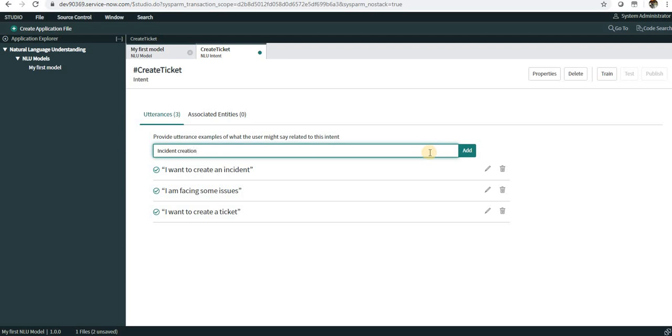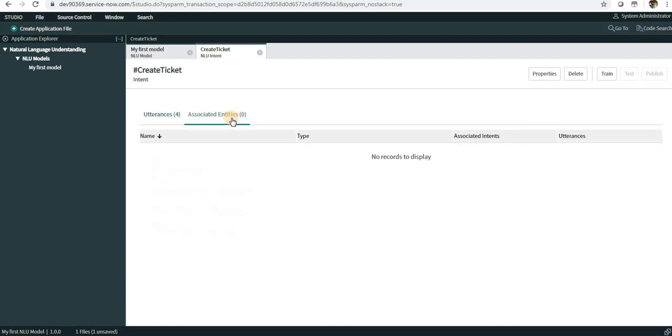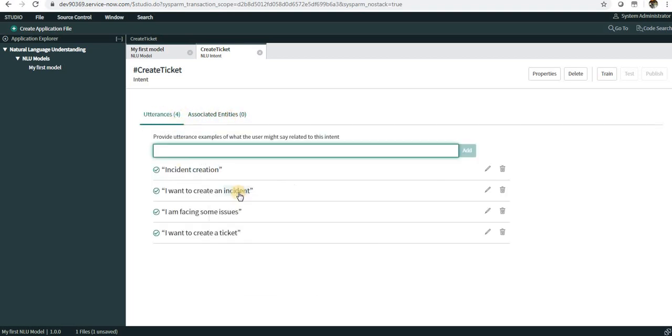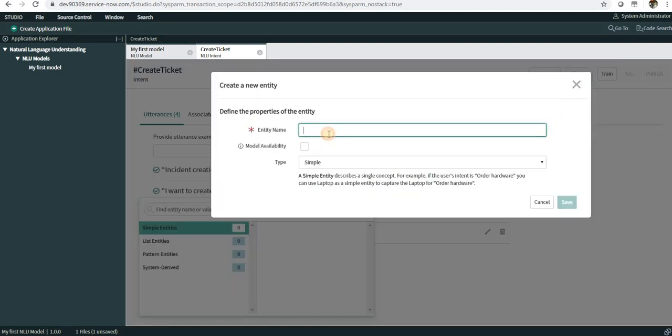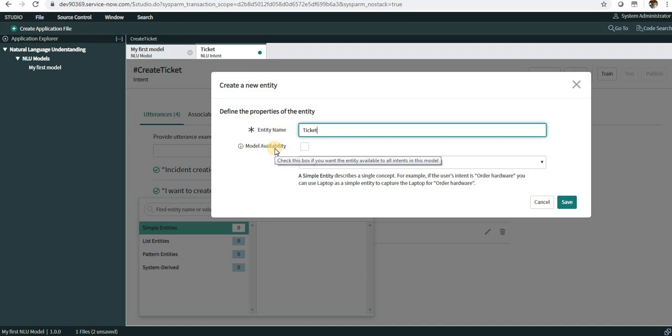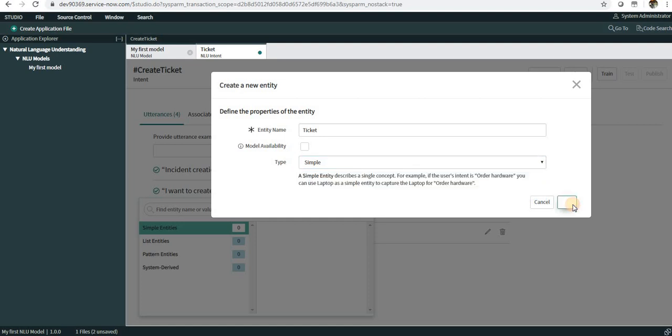You can see the next tab here - Associated Entities. If you want to create any entities on whatever word, I can select that. Maybe I can select Incident and I will create an entity on this and I will name it as Ticket. You can see here a checkbox called Model Availability - this ensures this entity is available throughout all the models which you create. There are multiple types of entities: simple, list, pattern, and system derived. We can discuss these in detail in the next video. Right now I will select Simple.